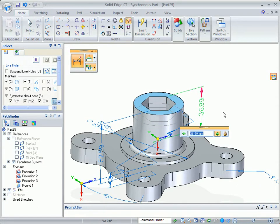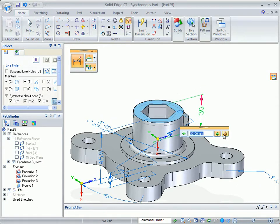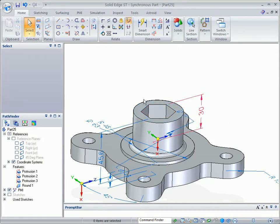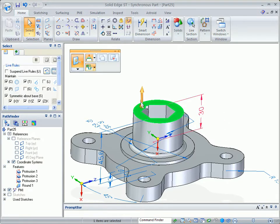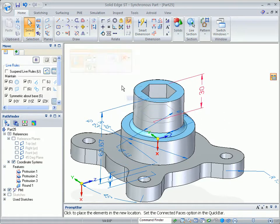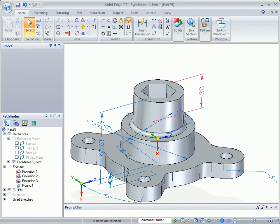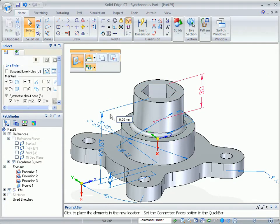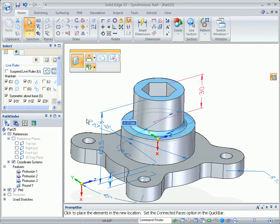Dimensions can also be locked to preserve important distances. The boss height needs to be fixed, so we'll lock it to the right value. As changes are made to other parts of the model, the boss height will remain.